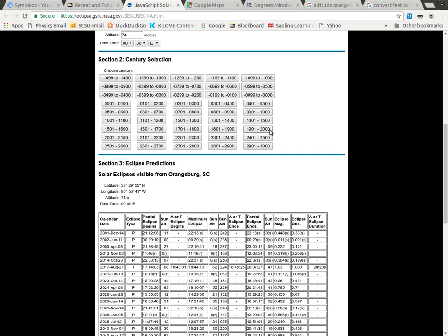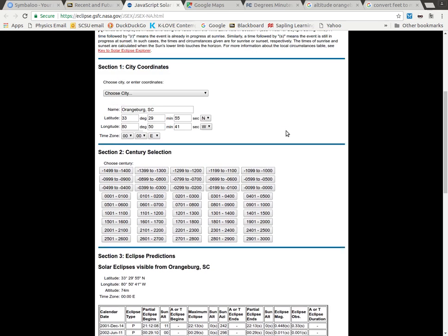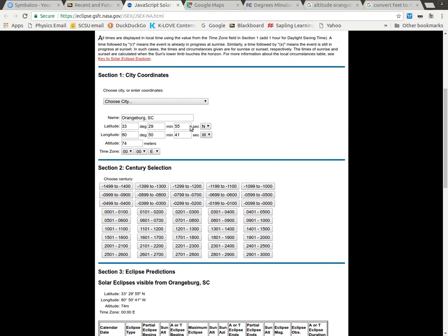So this is your basic tutorial on using the eclipse calculator. Notice that you can follow the same procedure to put in any other town and find out what eclipses it may or may not have seen.